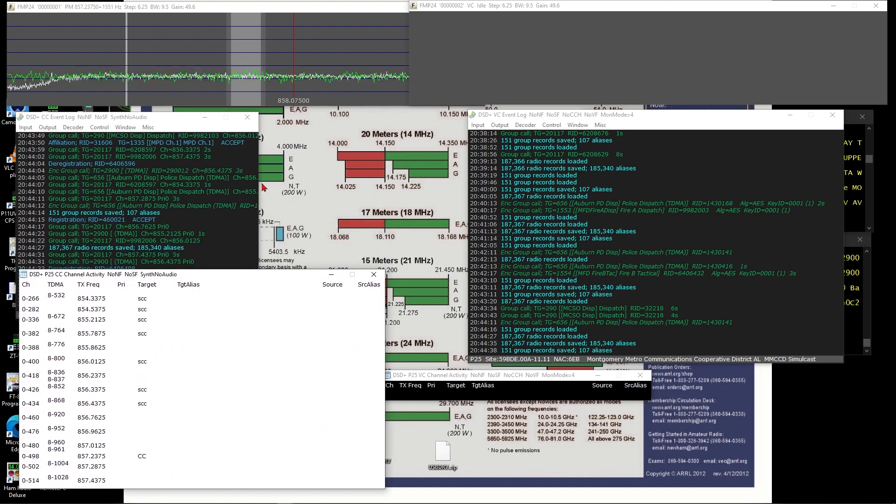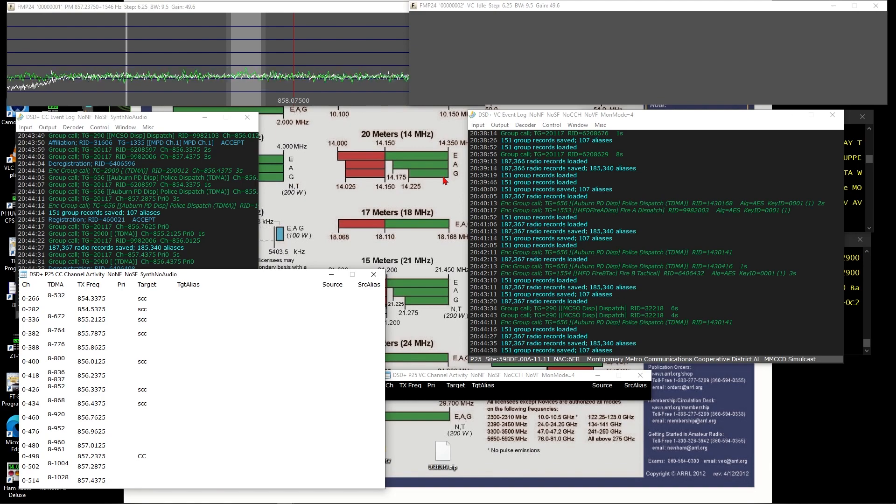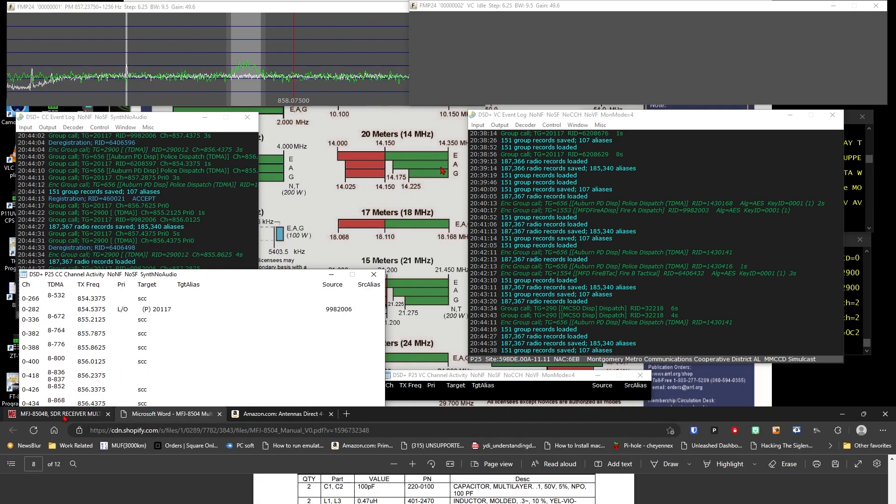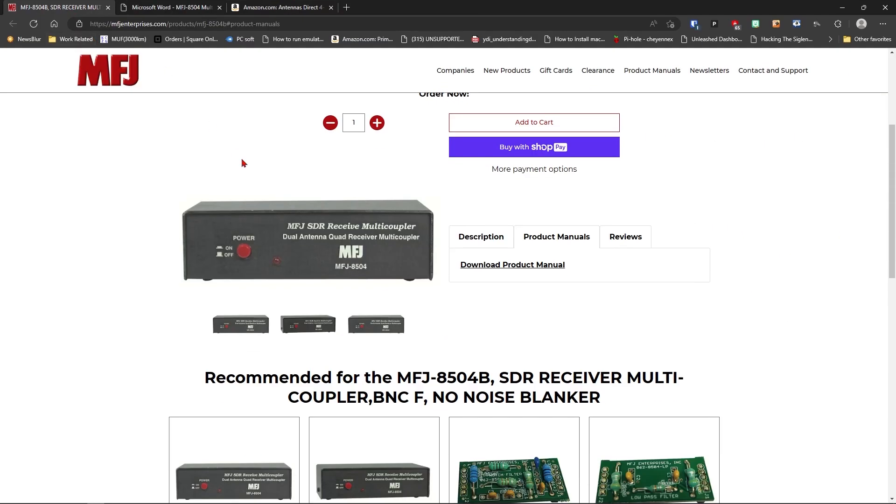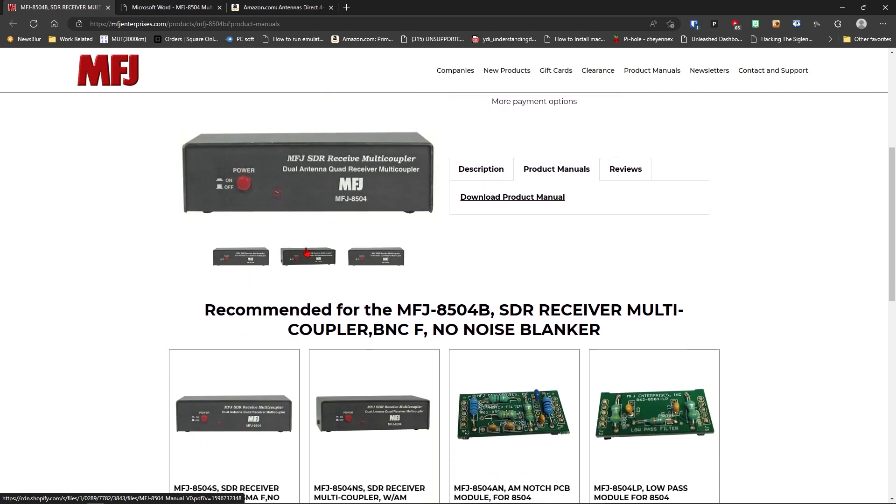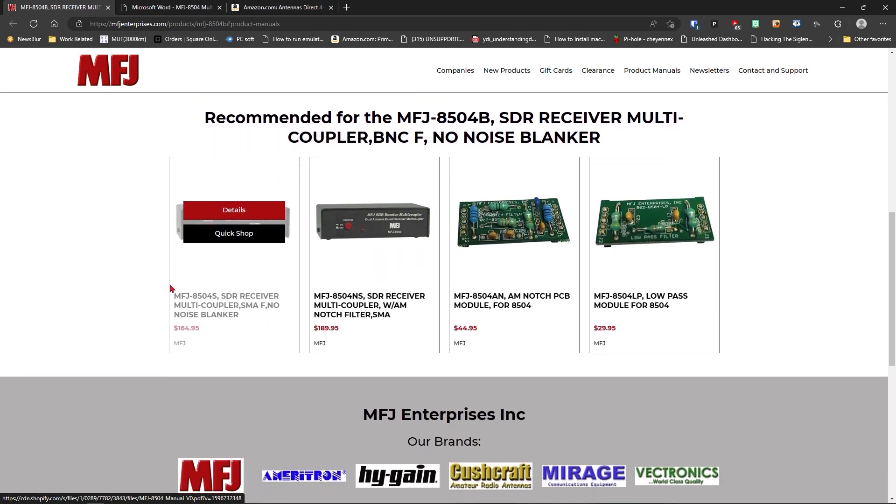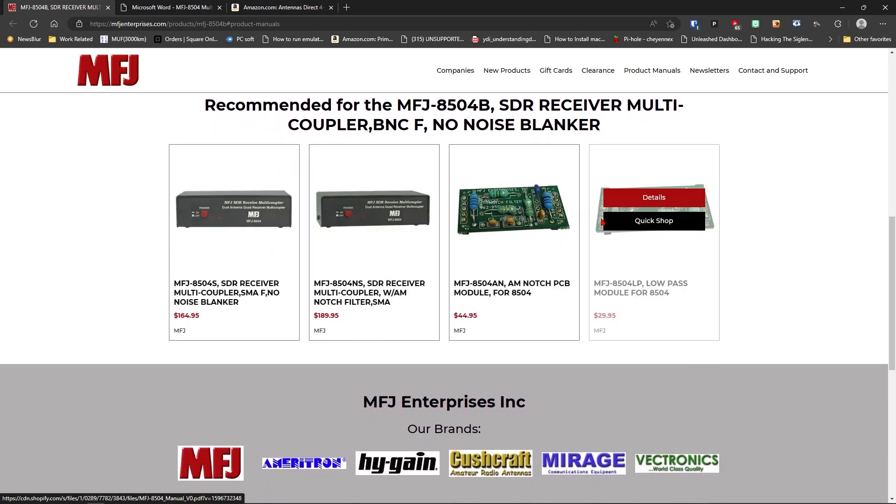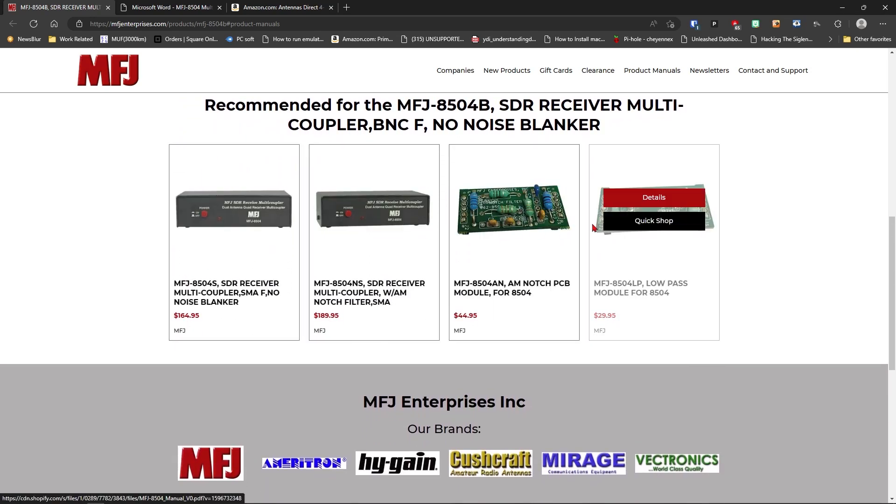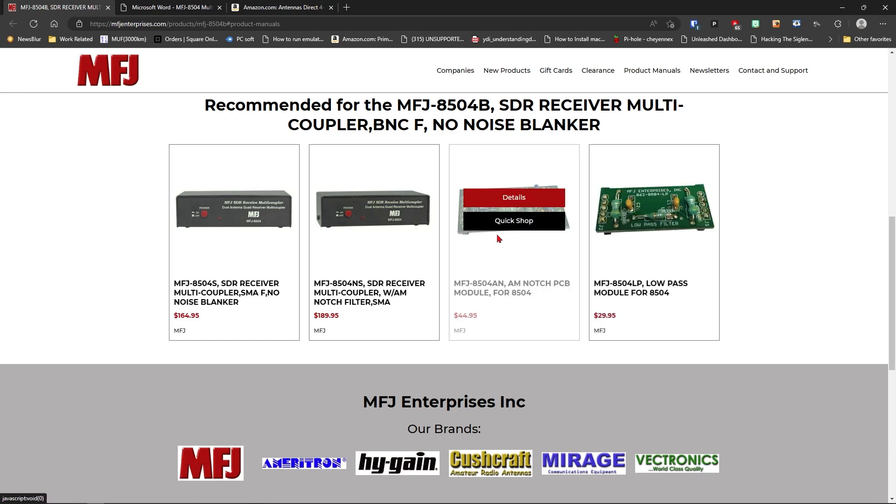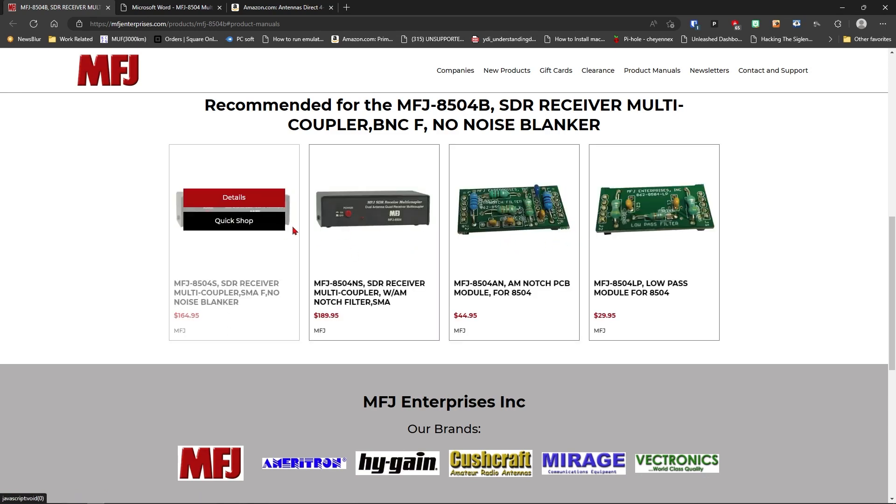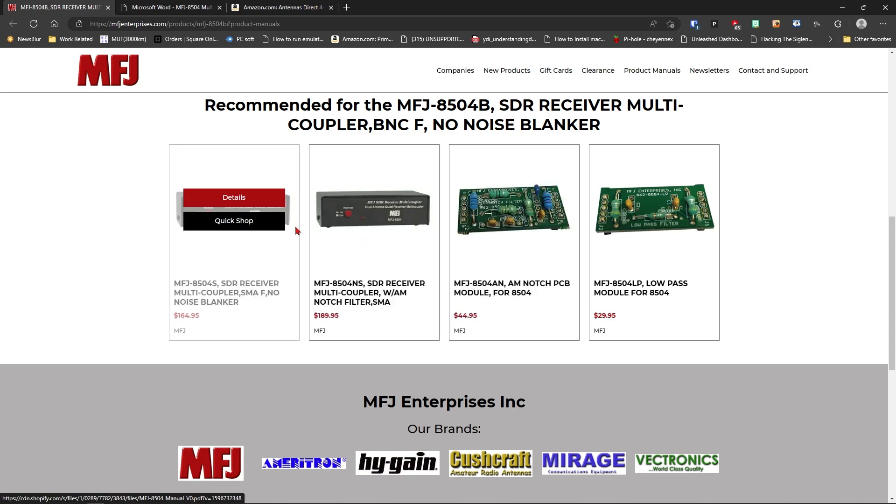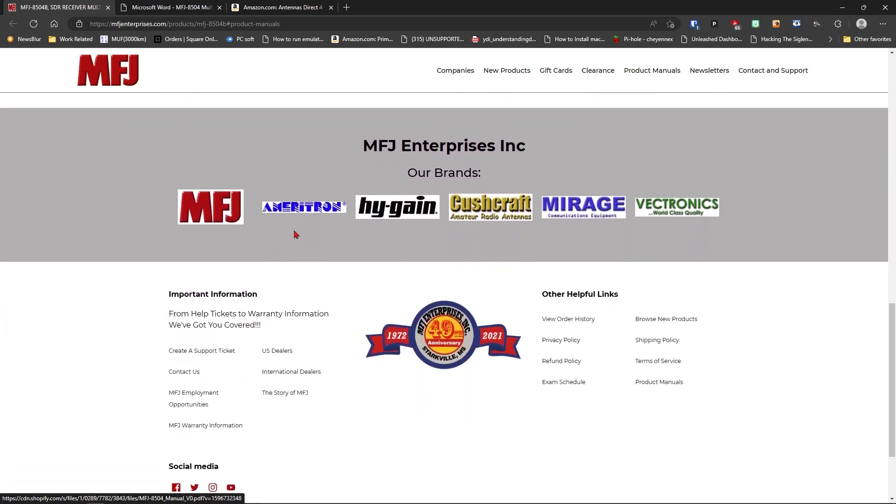And being this is a P25 system, it's telling us all the radios that it sees, and the radios come on and go off and change towers, and so on and so forth. And then here is our control channel activity. But the point that I'm making here is that we are actively using two SDR radios on one antenna right now at this time, and this is on the MFJ device. Here is the MFJ device here on their website, and you can see there are three models.